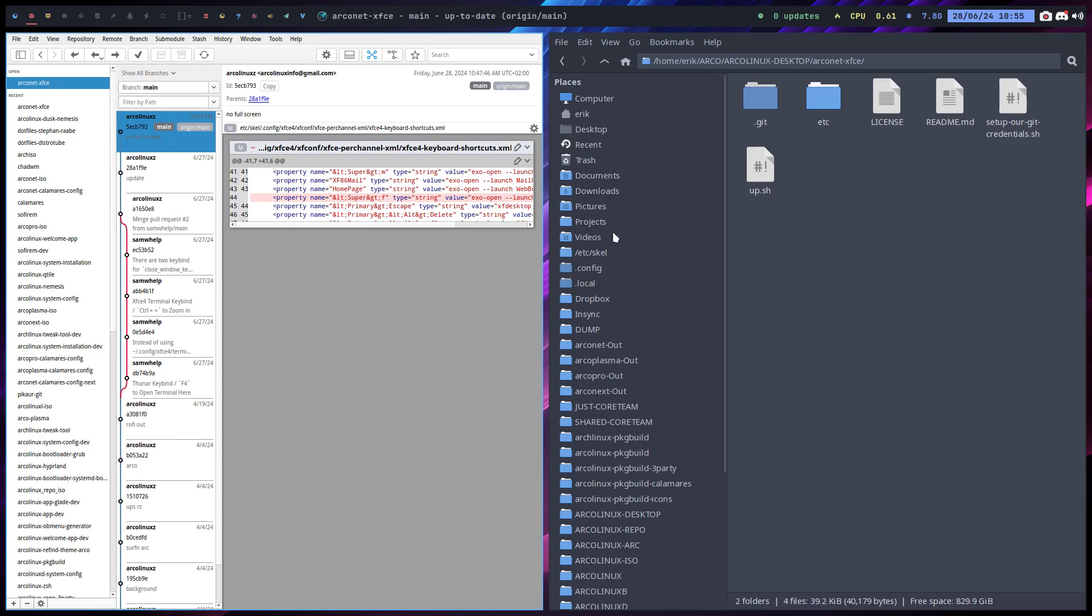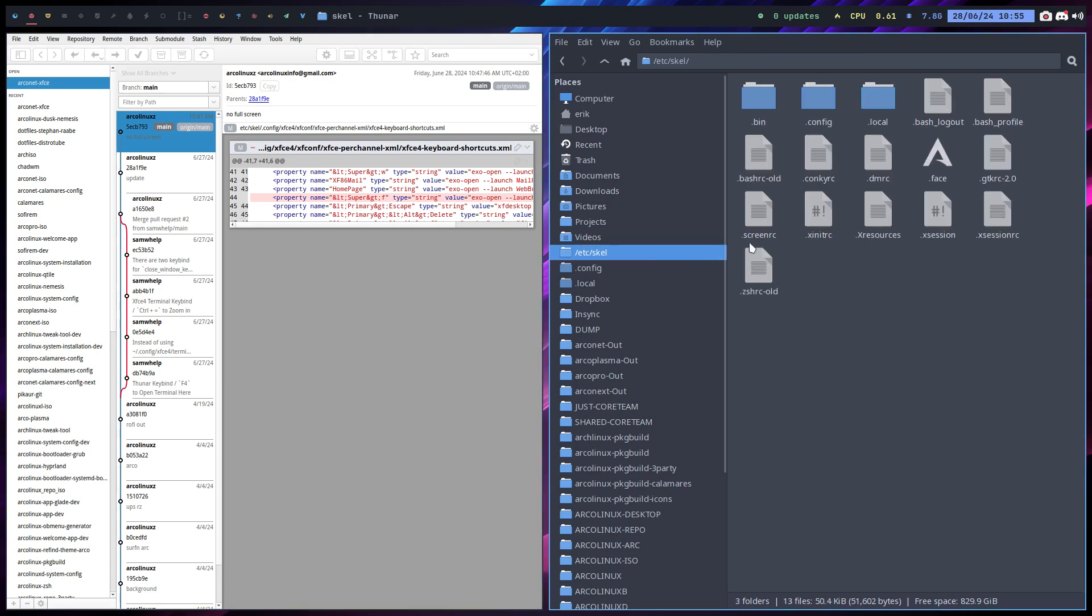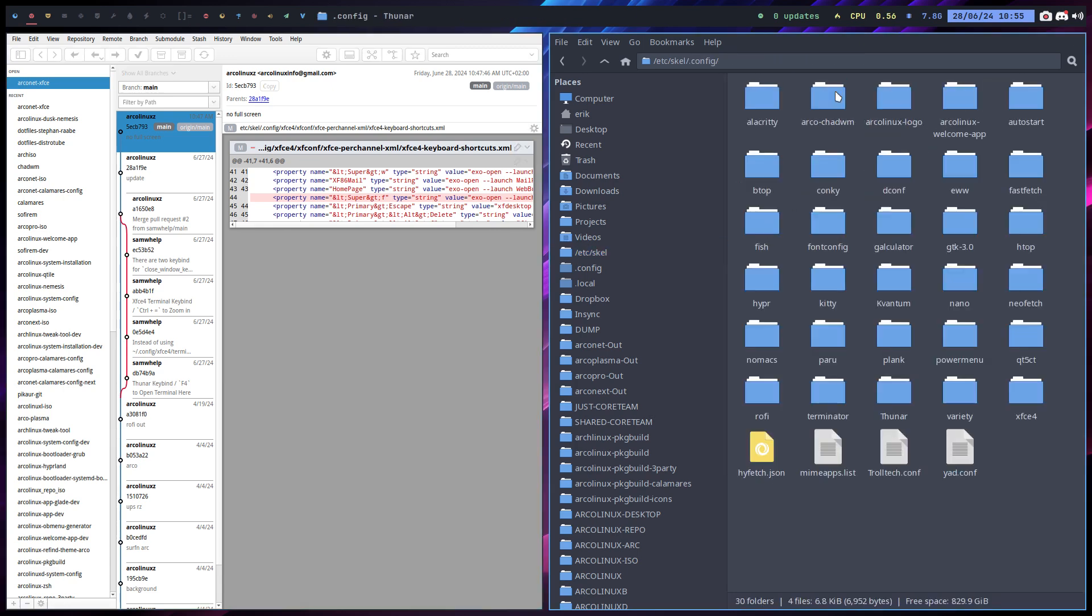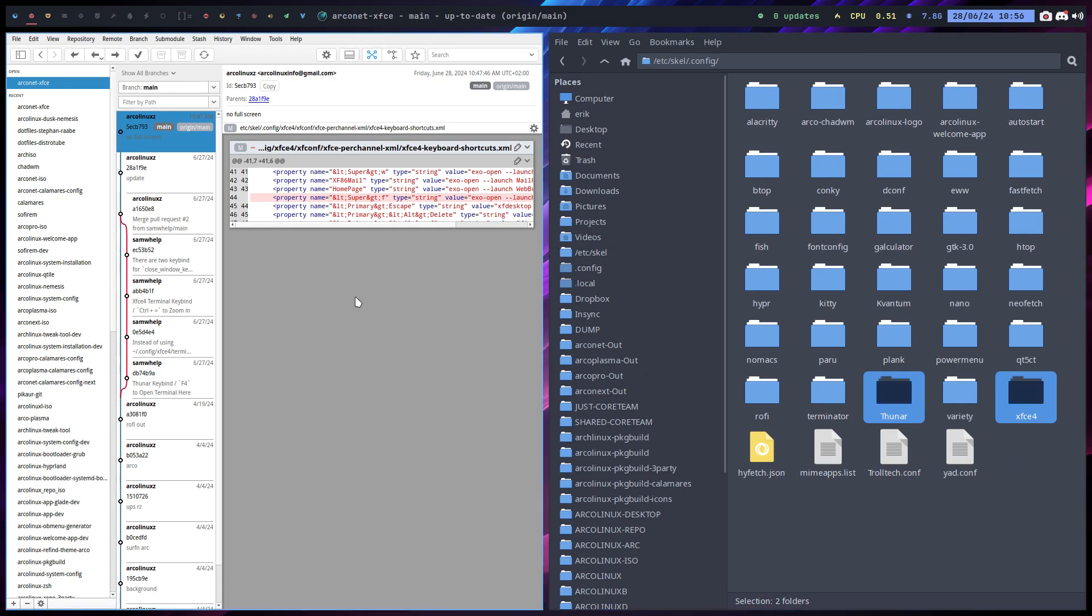Back to what it was, and ArcoNet XFCE is of course always updated in etc skel. So go and grab these two guys: thunar and xfce. That's it. How do you know these things?